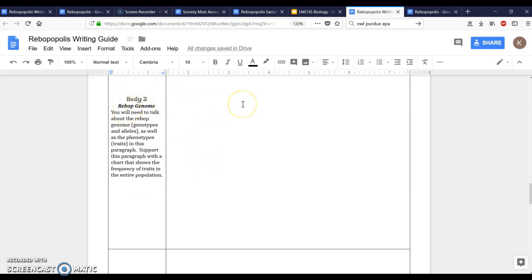Body paragraph number two. This is going to be talking about the rebop genome and there are a bunch of words, tons of vocabulary words that can go in this section. For example genotypes and phenotypes. If you're going to talk about the genotypes and the phenotypes of the rebops, you also need to talk about how phenotypes are the traits, the physical things you can observe on a rebop.